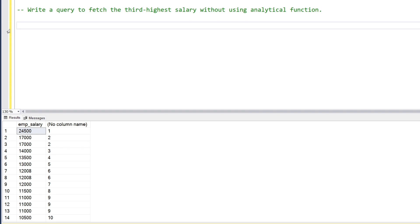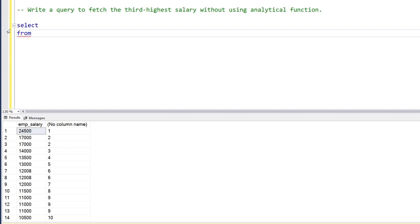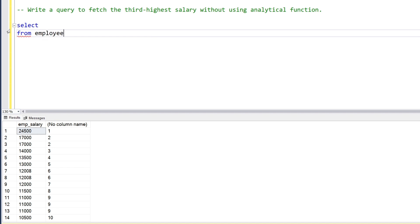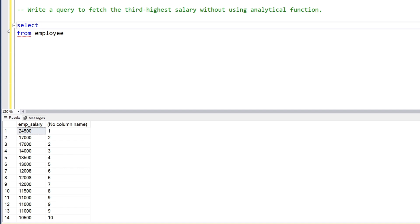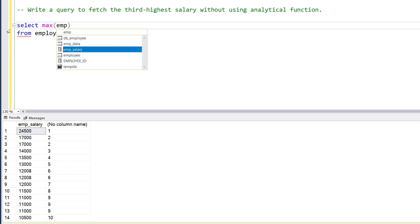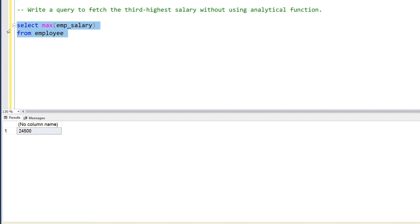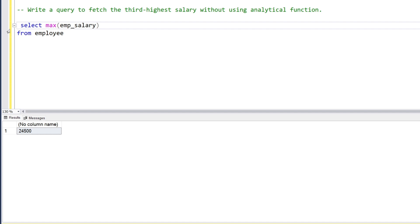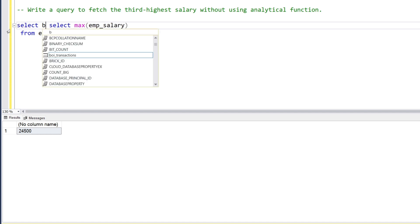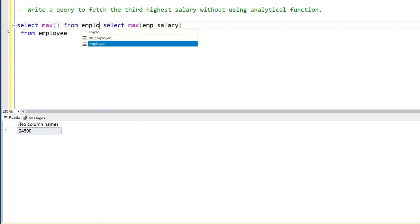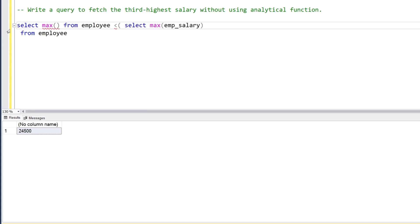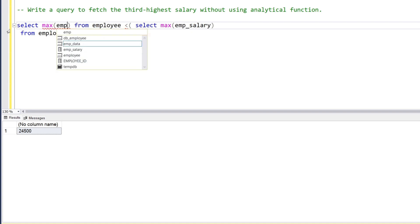Now I'm going to write two solutions without using the analytical function. The first one — let's write the query on the employee table. What we're going to do here is use a subquery. First, we will find the maximum salary. Because if we find the maximum salary it is 24,500, that's the first highest salary. We want the third highest, so the second or third highest should be less than the first highest. We'll create a subquery: select max from employee, where the salary is less than the maximum salary.